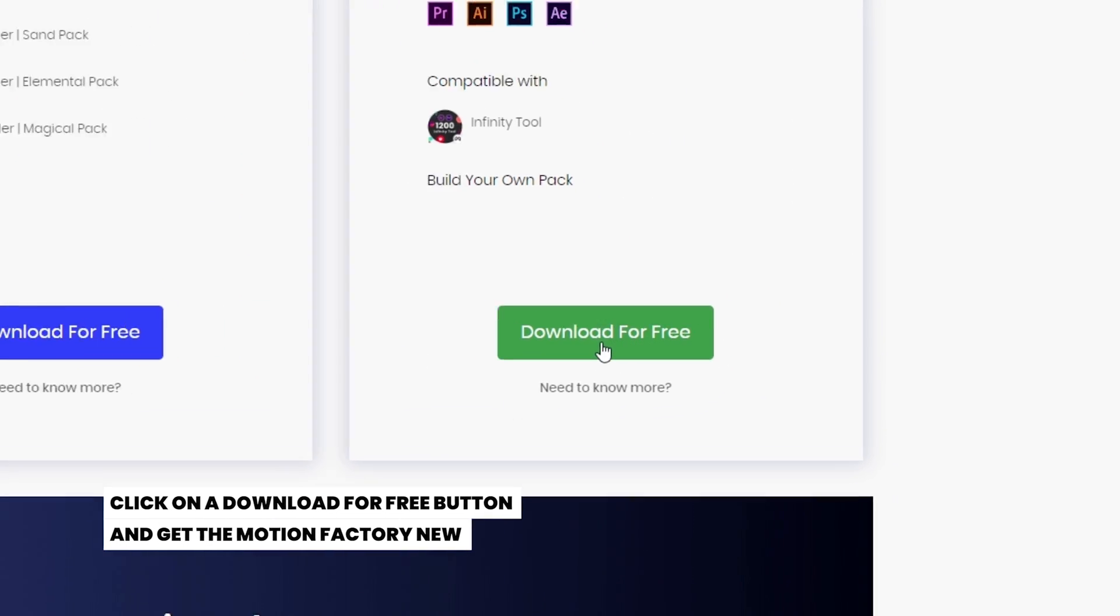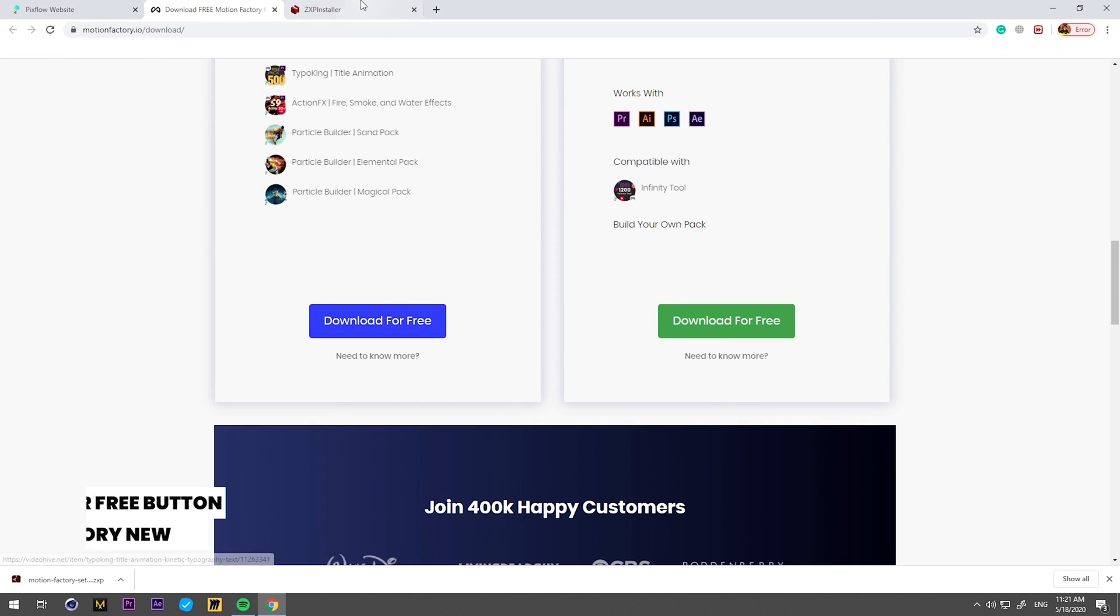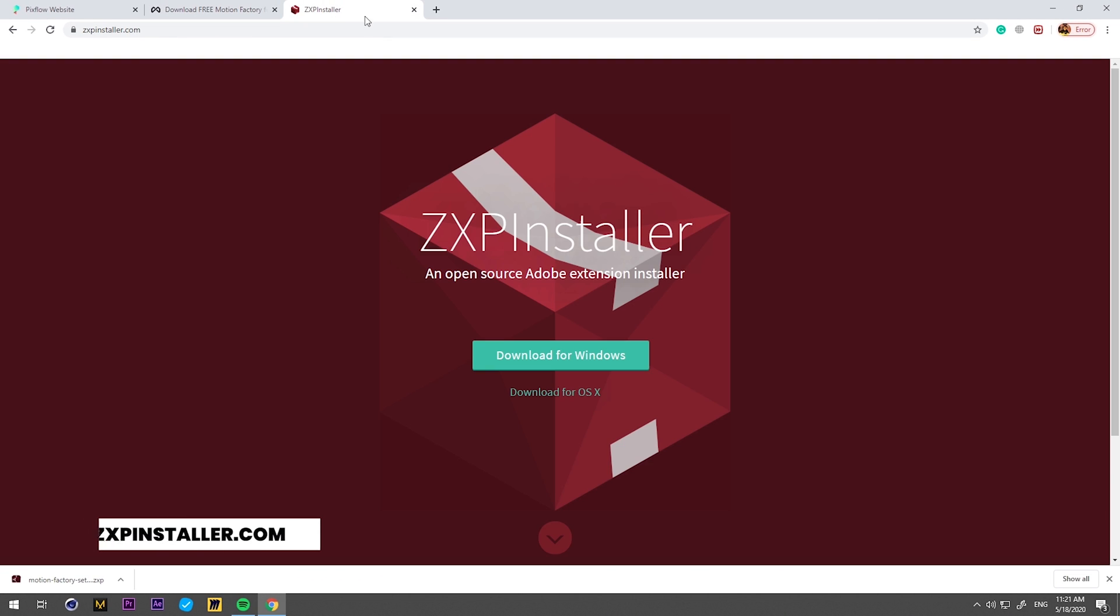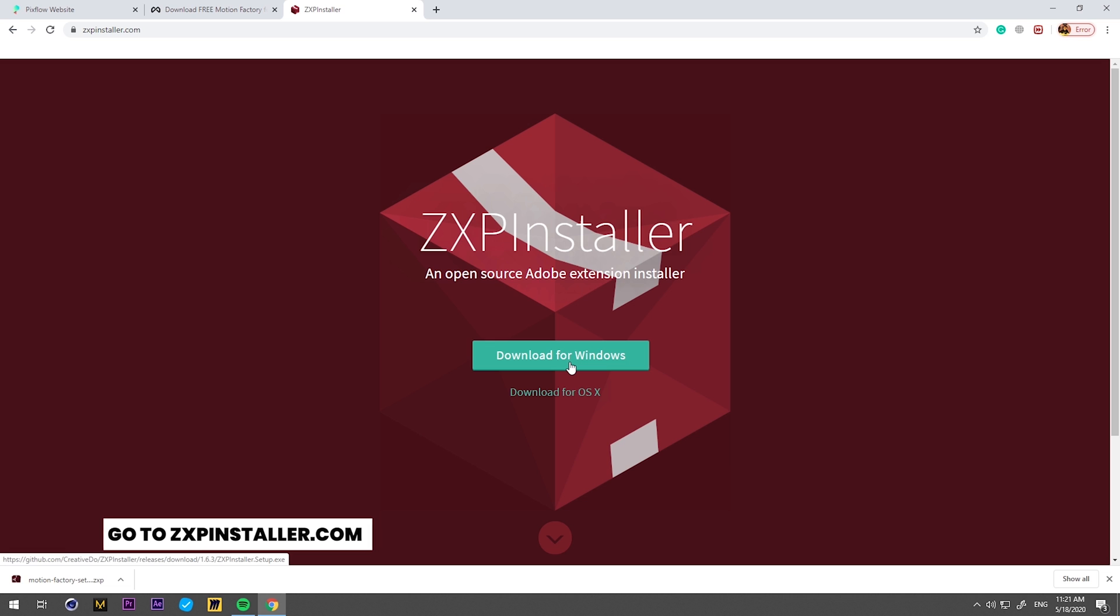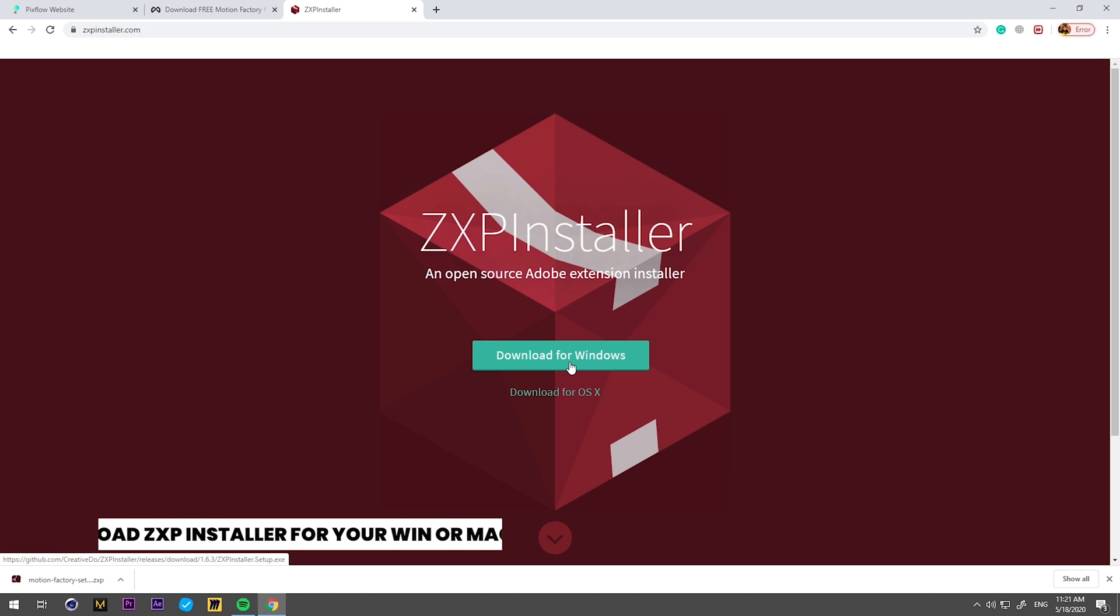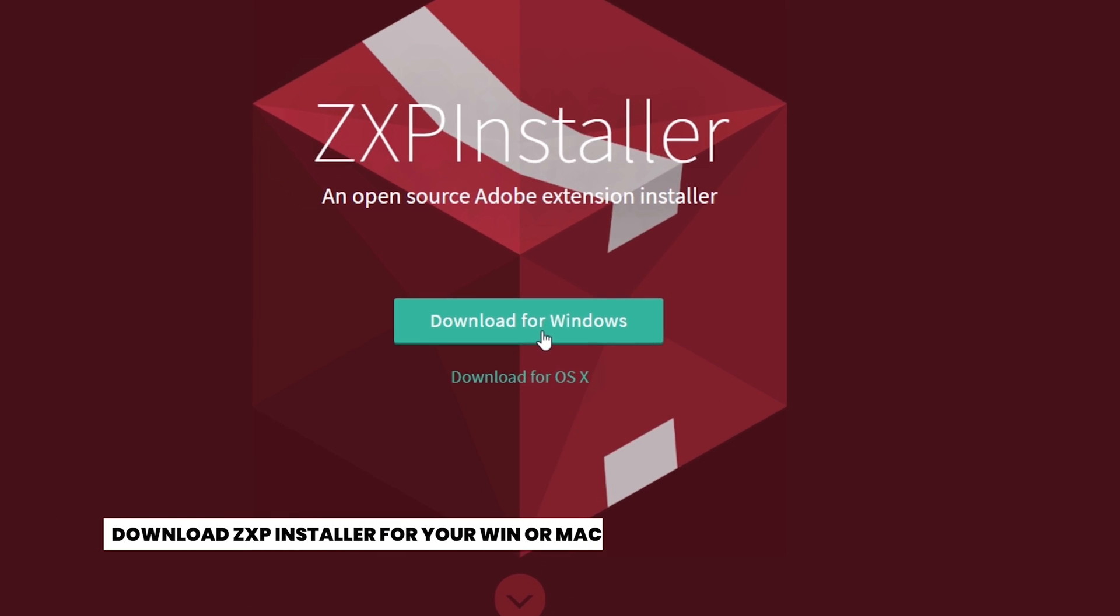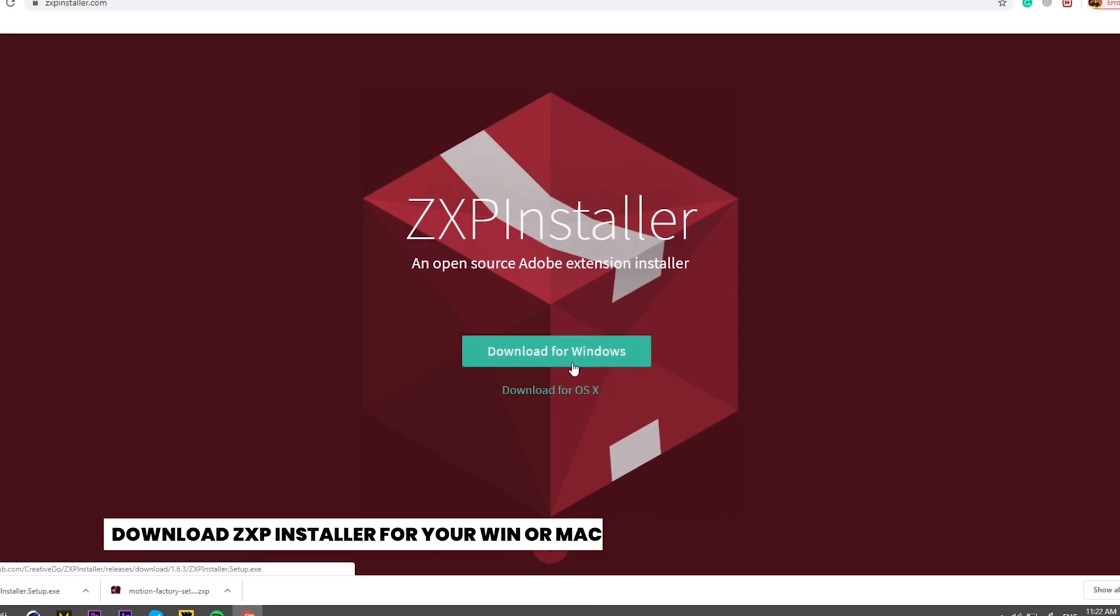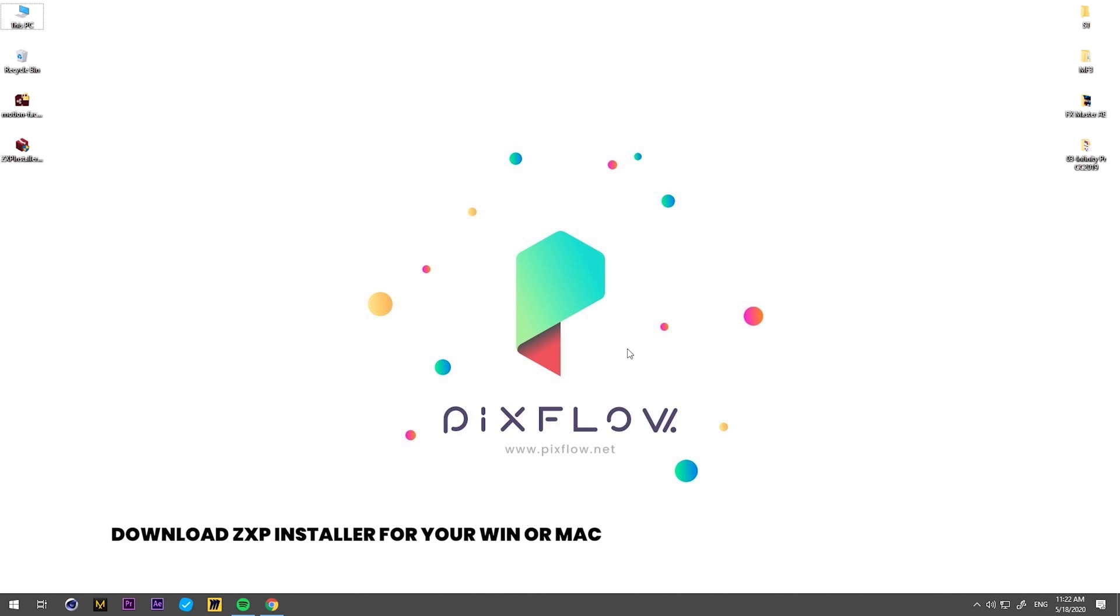To install any extensions for Adobe applications, I recommend using ZXP Installer and download it for free at zxpinstaller.com. Here you can choose to download either for Windows or Mac.